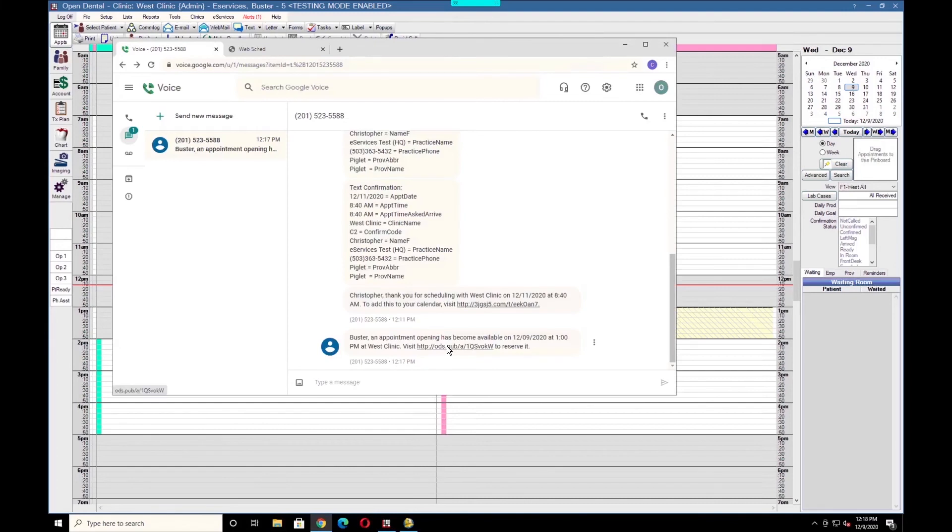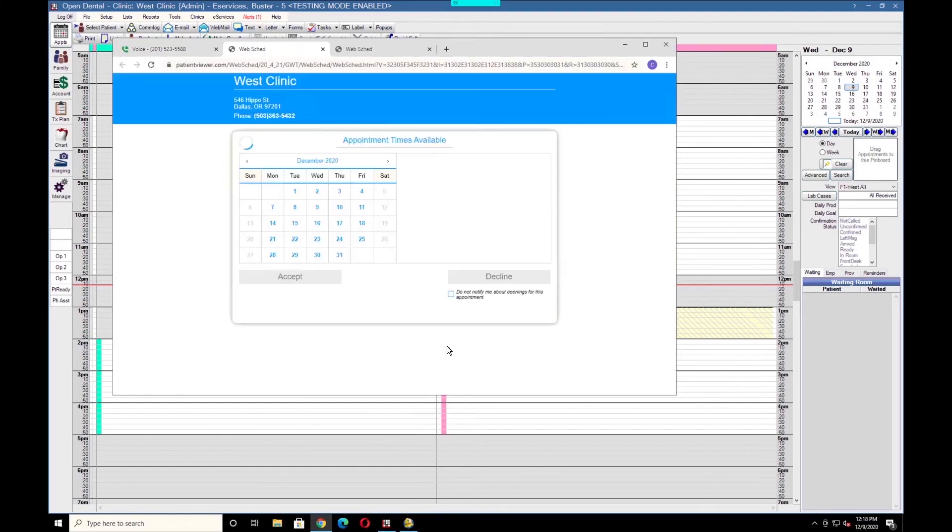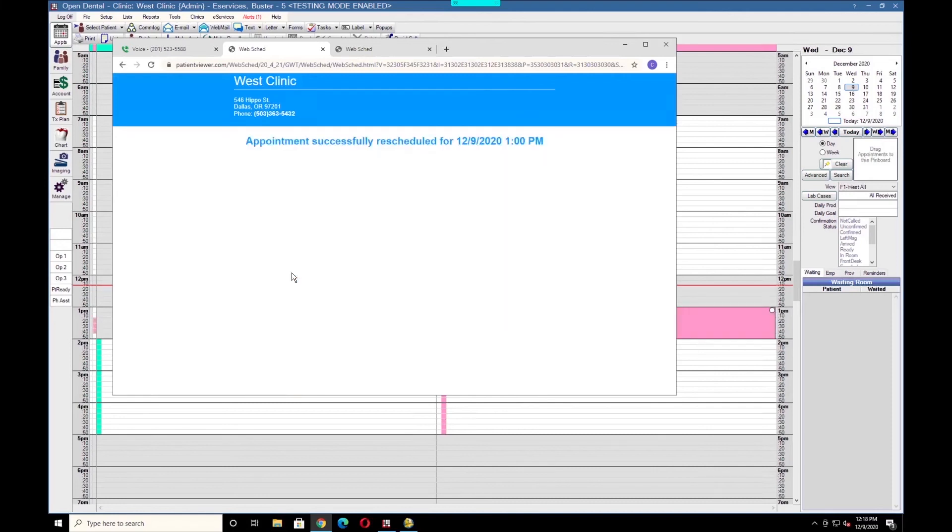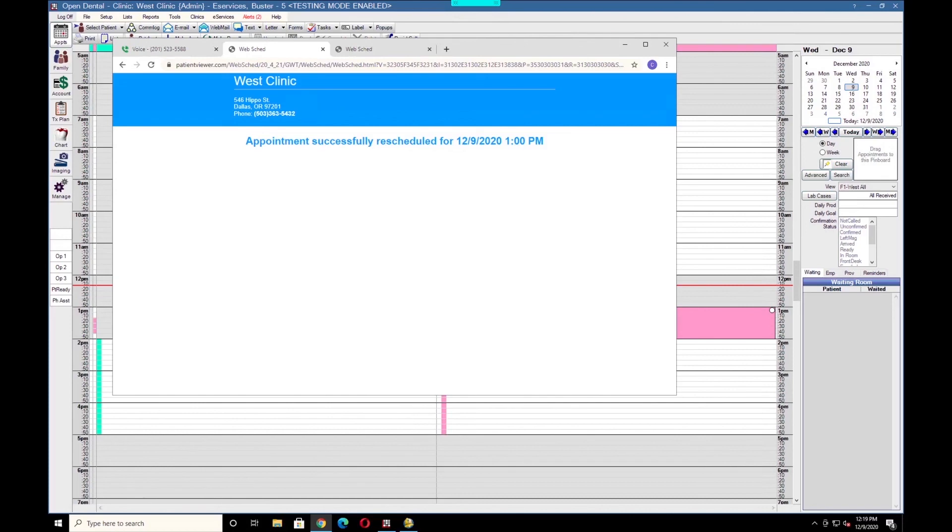The patient can click on this link. It will prompt them the date and time, and they can either accept or decline it. This will take place immediately. If any patients attempt to accept the invitation after it's already been accepted, they will be notified that this appointment is no longer available.